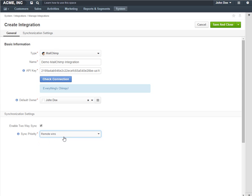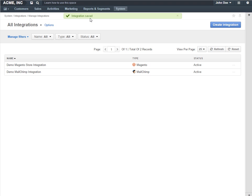Once all the integration details have been specified, click the Save button. The integration has been saved and it has appeared in the Integrations grid.